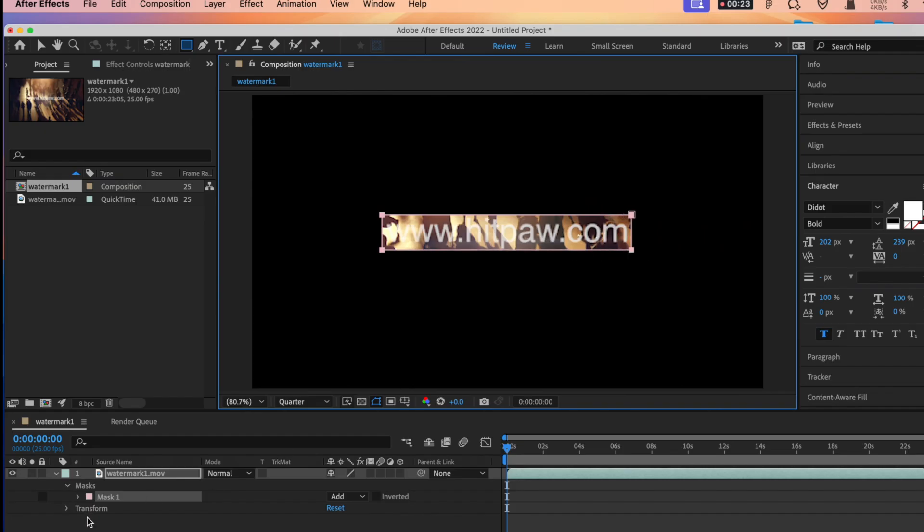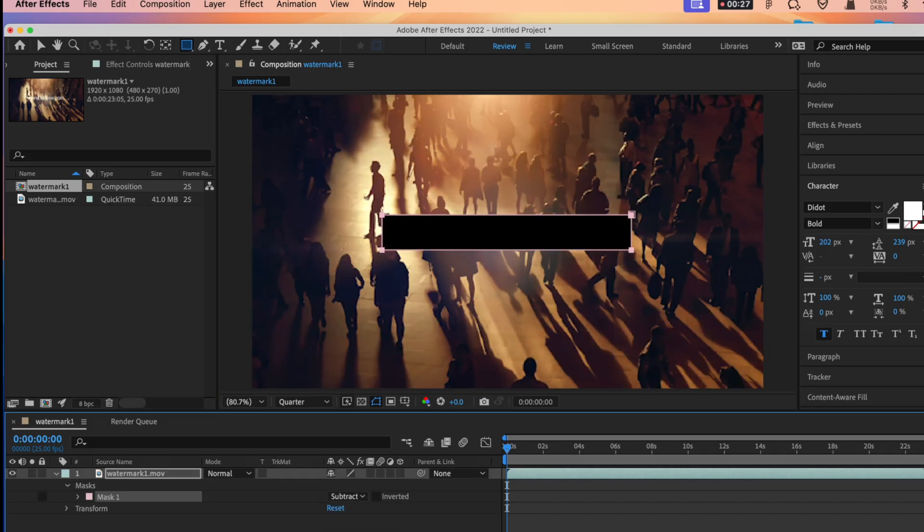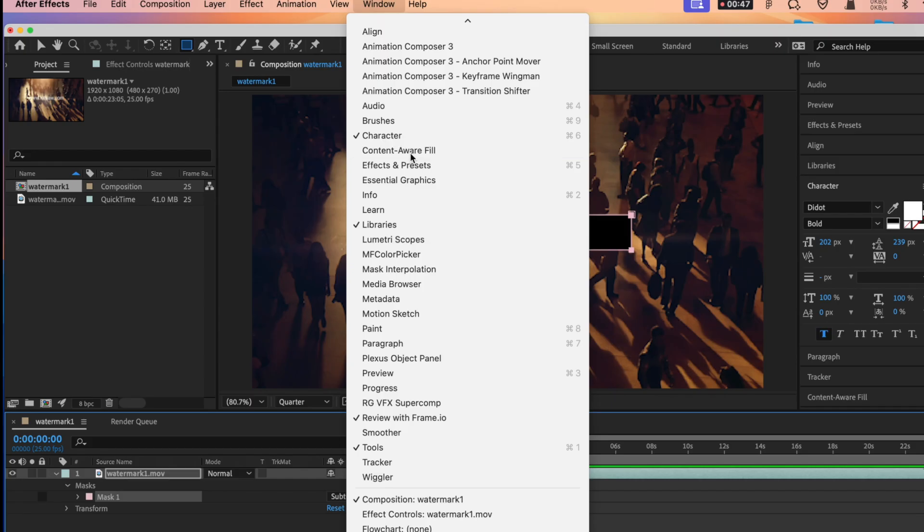Change the mask effect to subtract. Select the window on the toolbar and choose content aware fill.